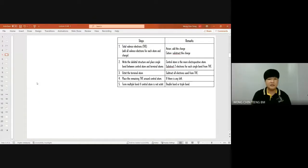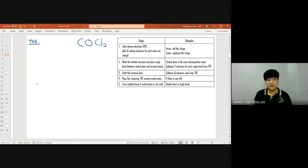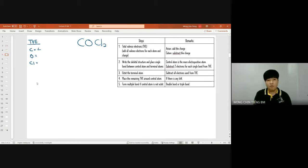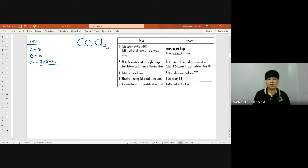COCl₂ — okay, I can draw that. Starting with step one: total valence electrons. Carbon has 4, oxygen has 6, chlorine has 7 — times 2 because it's COCl₂, giving 14. So 4 plus 6 plus 14 gives a total valence electron count of 24.